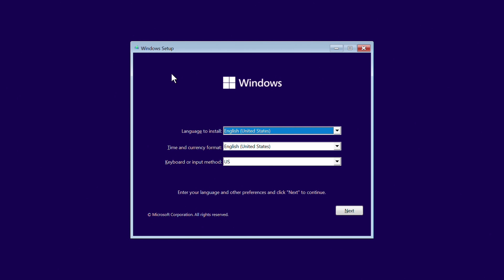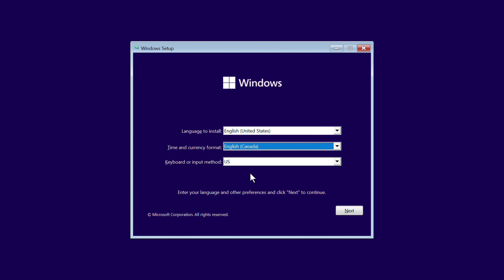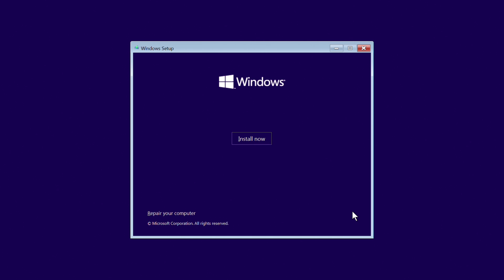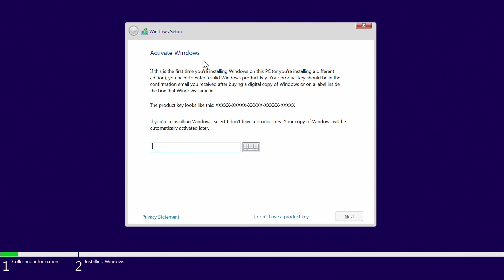Once the startup loads up, the first page is going to have language to install, time and currency format, and keyboard input — pick the ones that apply to you. For me this is English (United States), time and currency English (Canadian), and the keyboard layout is US. After that just click Next, and from here it's going to say Setup and give you 'Install Now' or 'Repair your computer'. If you're just having issues you can repair from here, but we're going to click Install Now.